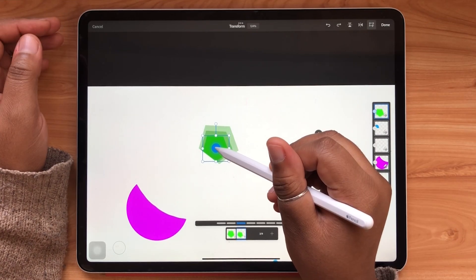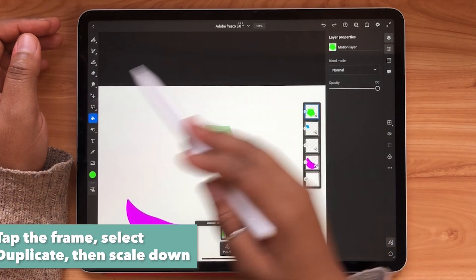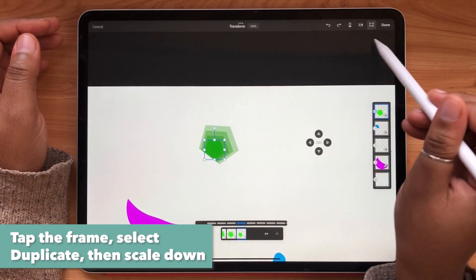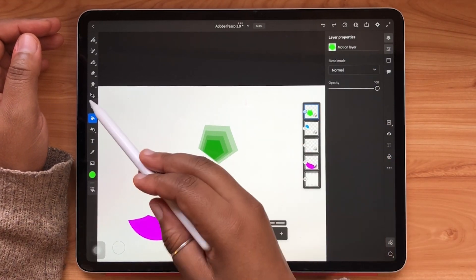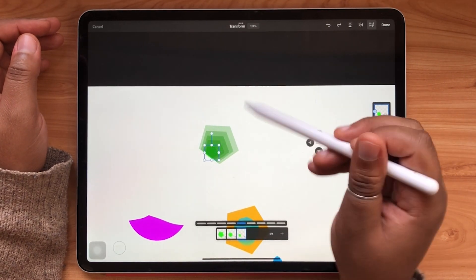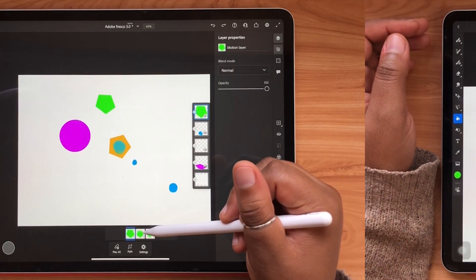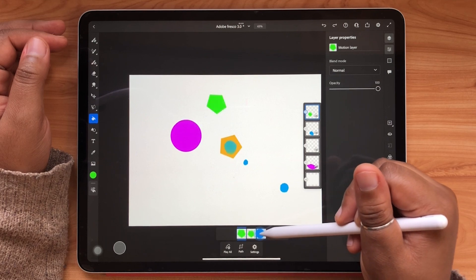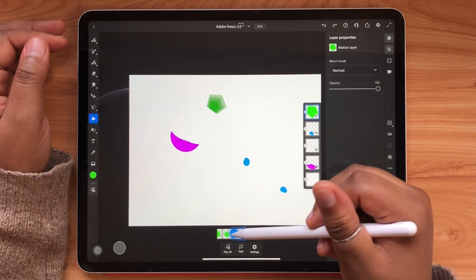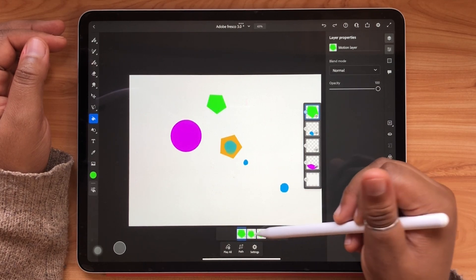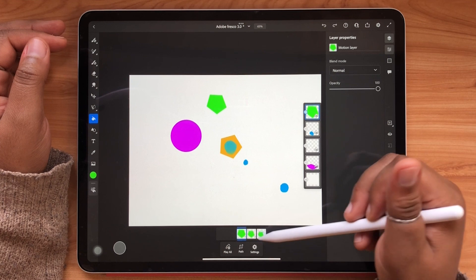So I just duplicate and scale it down slightly each time and repeat that process until I'm done. As I scrub along my animation timeline I can see that this effect has worked and is looking pretty good.